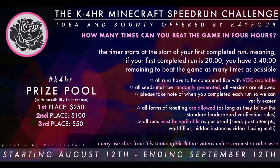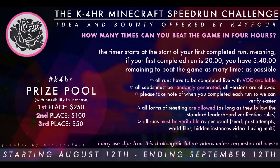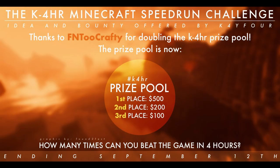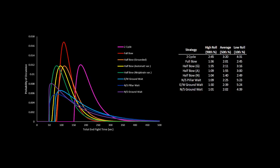And for the last example, I wanted to bring up the recent K4 hour challenge, which ends in a few days. K4 is offering a prize to runners who can beat the game as many times as possible in the span of four hours. So what end fight strategy is the best over many runs and a large sample size?